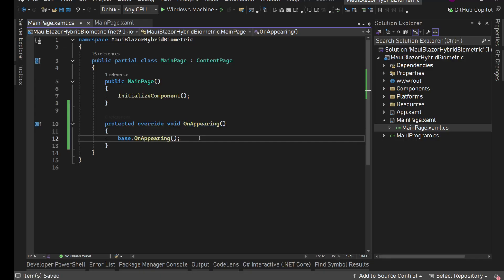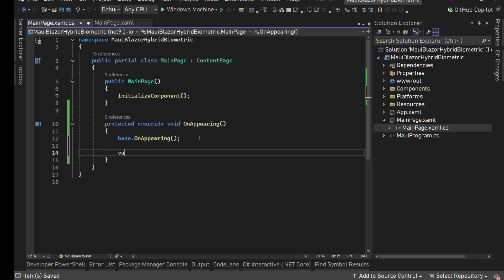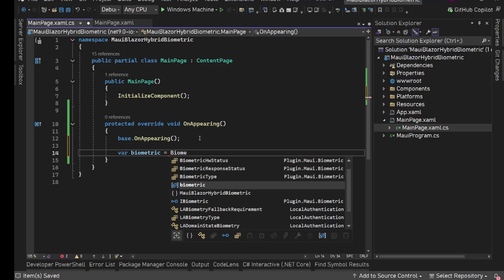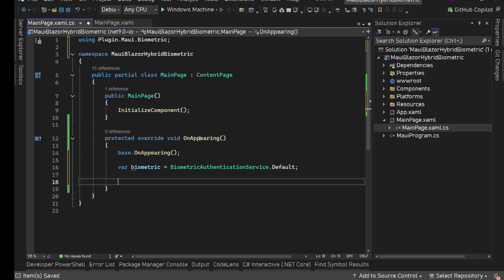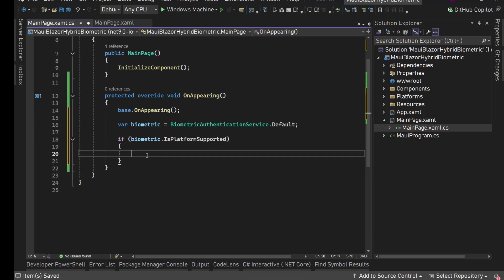OnAppearing is triggered whenever this page comes to the screen - when we open the app for the first time, or when the app comes back from the background after pressing the home button or switching away. So here we are going to have our biometric auth logic. First we'll get our biometric service using BiometricAuthenticationService.Default. Then we check if biometric.IsPlatformSupported, and if yes we proceed.